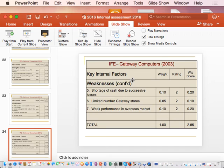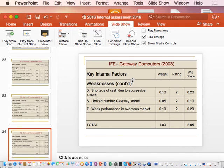For weakness number seven — weak performance in the overseas market — it means that gateway from a marketing perspective was not doing what kind of strategy? Since it has not really gone into or had strong performance in the overseas market, it suggests gateway has not been engaged in an effective market development strategy. If it was staying within the US and trying to expand market share, it would have been engaging in market penetration.